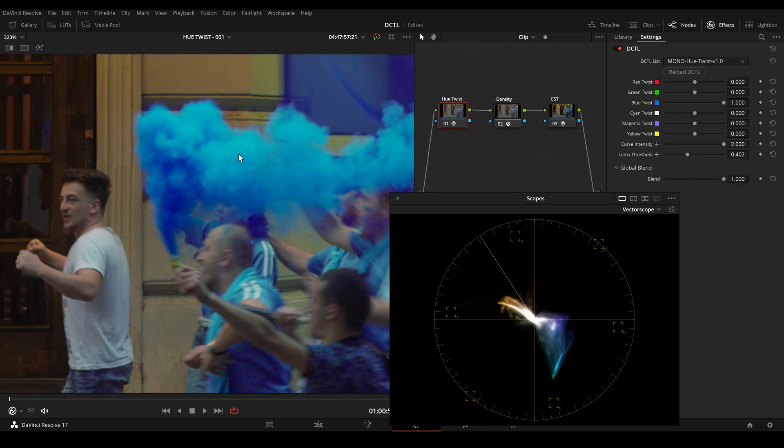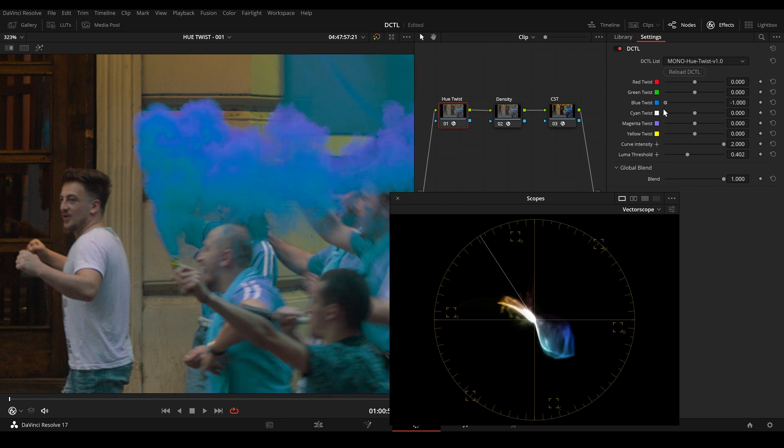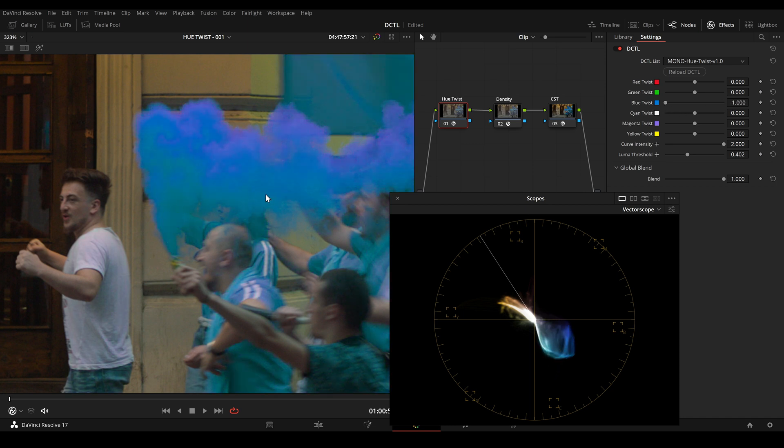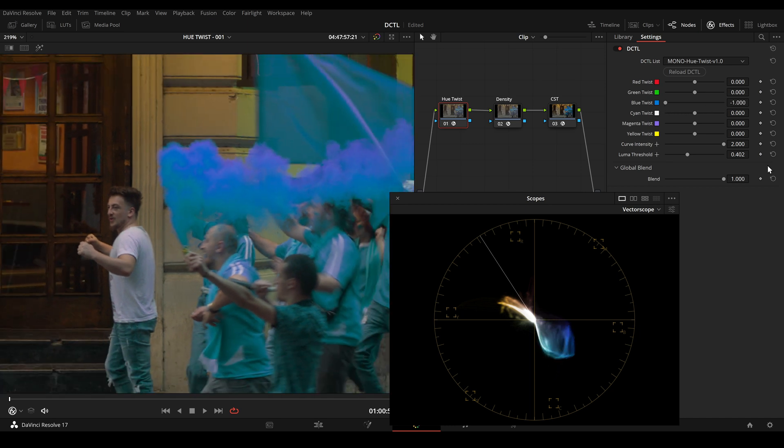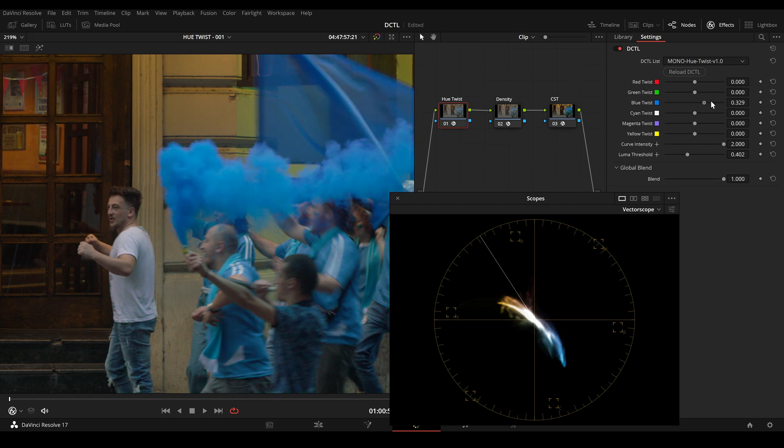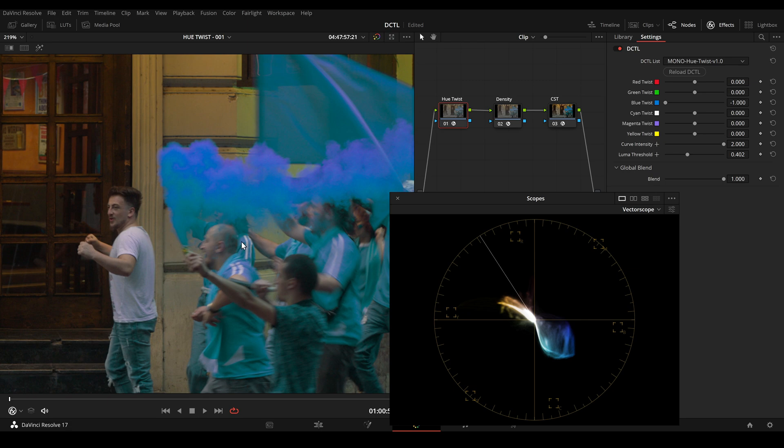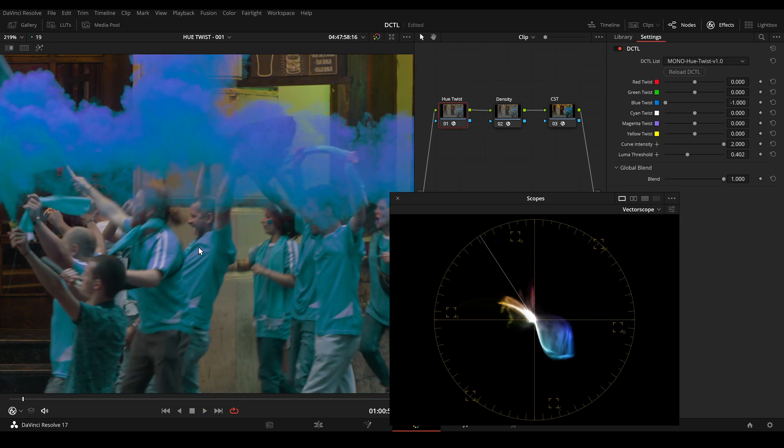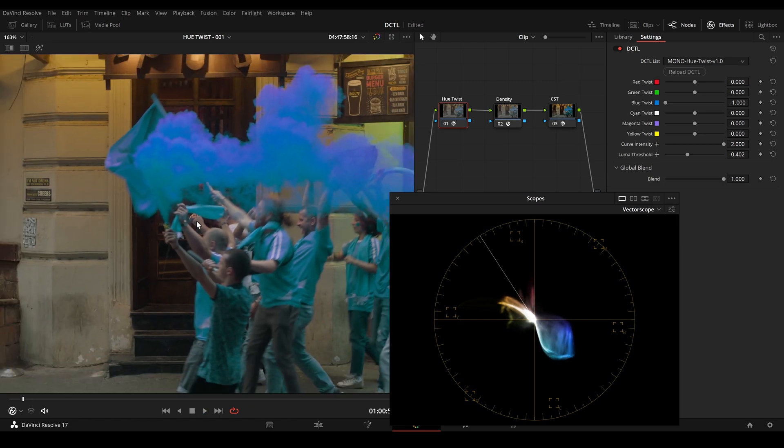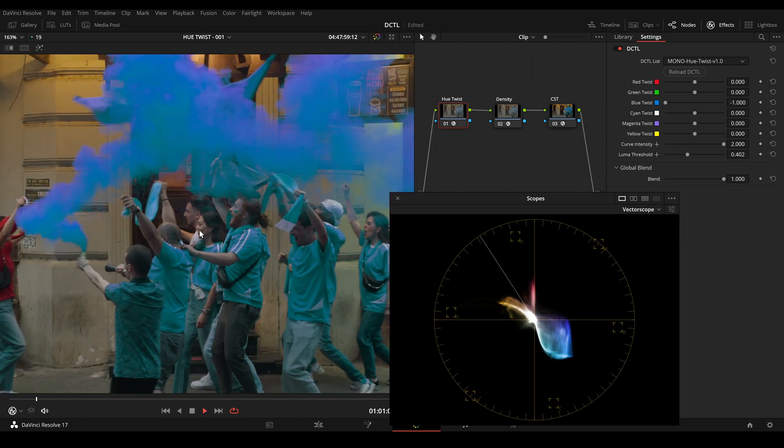But of course we can also do the exact opposite. We can shift the brighter area more towards magenta and the dark area more towards cyan. So this is before and this is after. And now it looks like this.